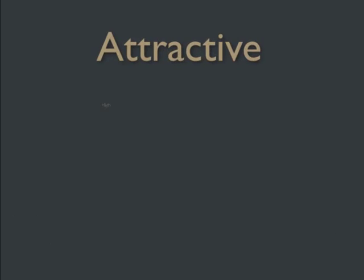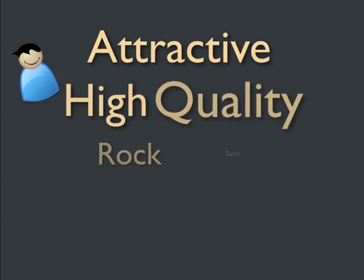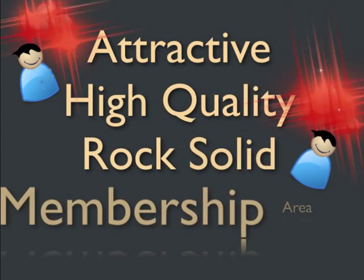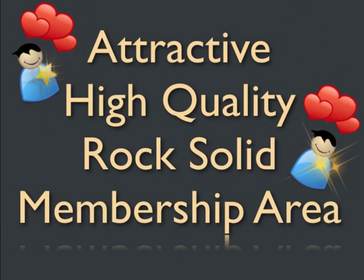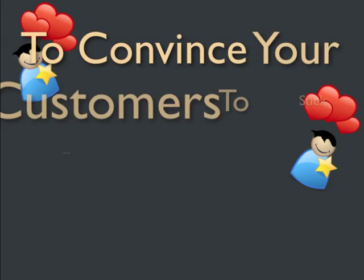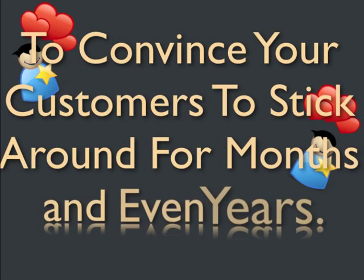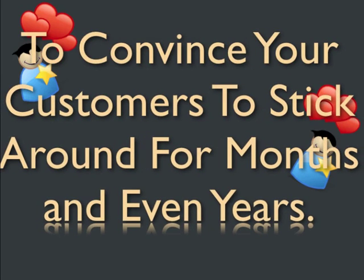You'll also need an attractive, high quality, rock solid membership area that will keep your members happy and will convince them to stick around for months, if not years.